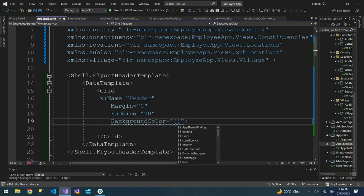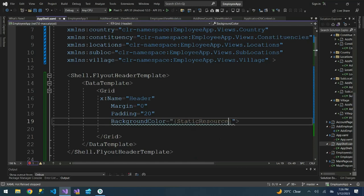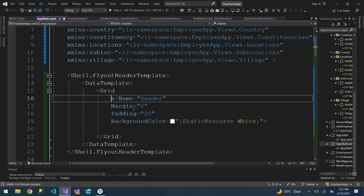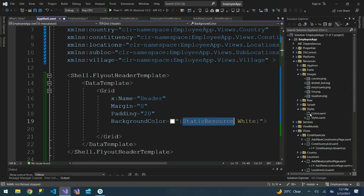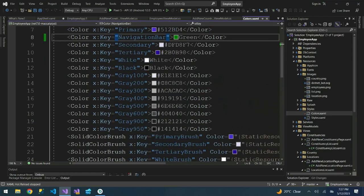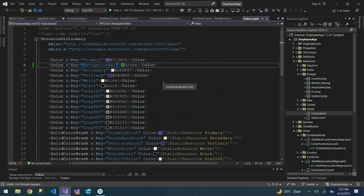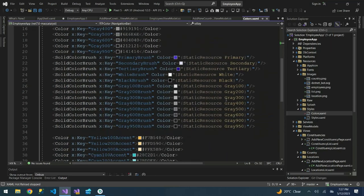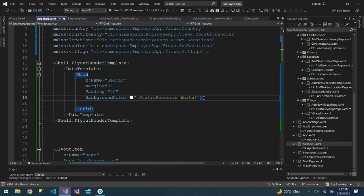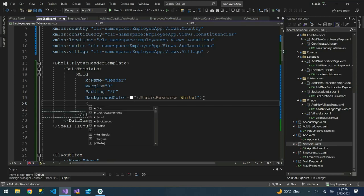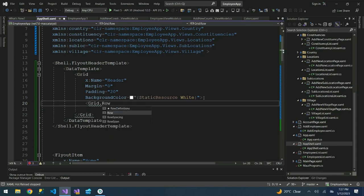The next thing is the background color. I'm going to use white, so I'll say StaticResource then White. Remember when defining colors, you don't add them here directly. Based on our previous videos, you go to the Resources folder, then Styles, then Colors, and define all your colors there. If you come to AppShell, you just reference those colors using StaticResource.